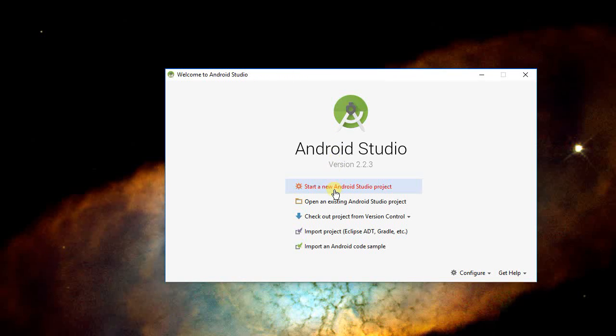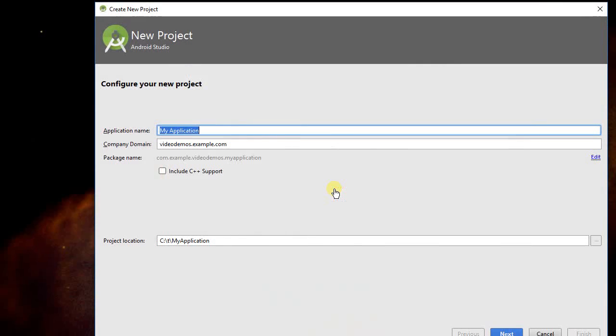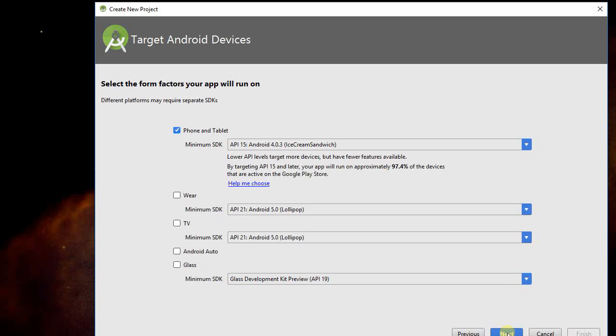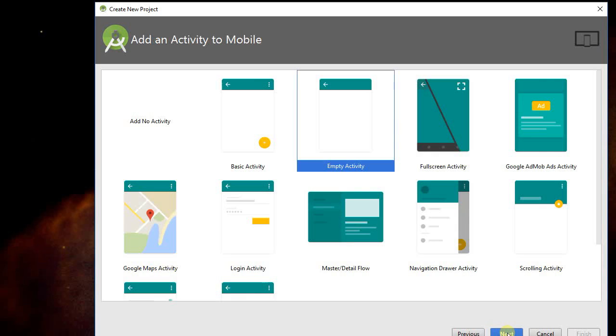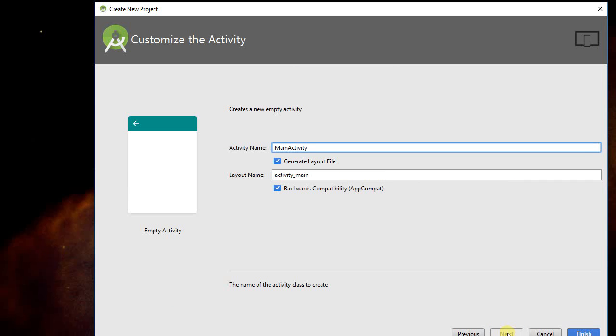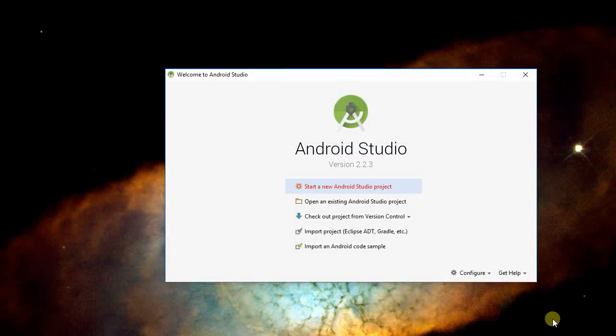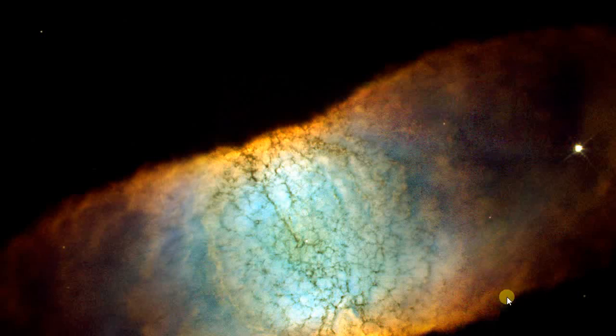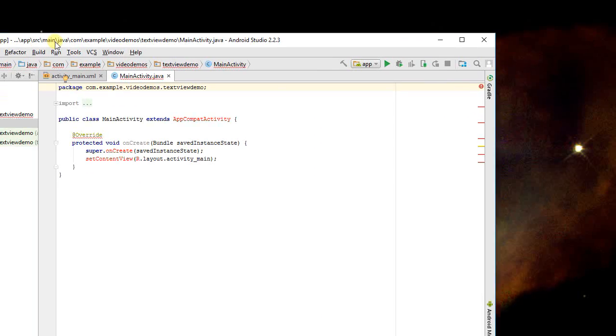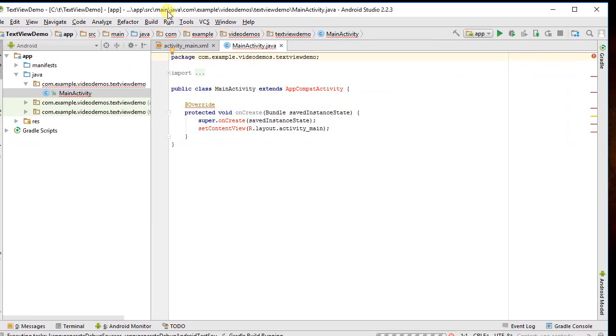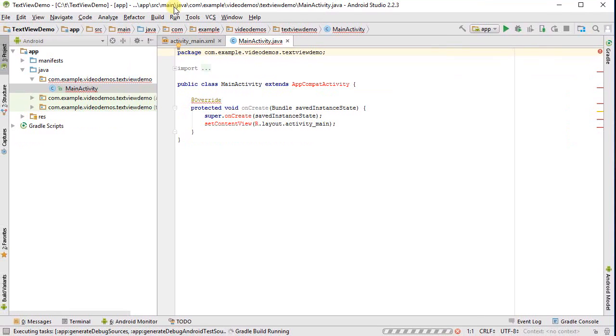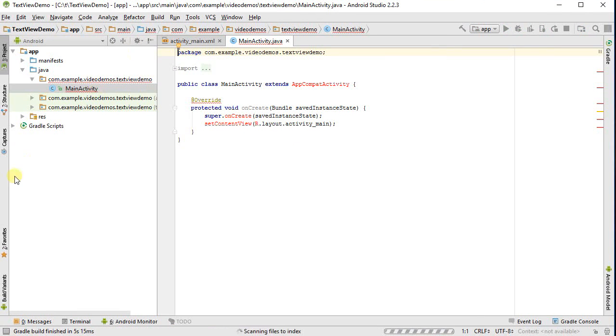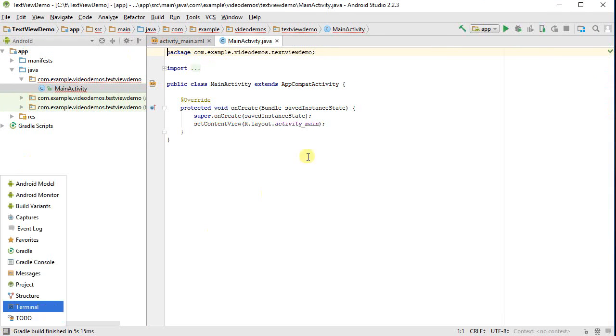So let's build a new activity here, let's call this TextViewDemo, and I'm just going to whip through and create an empty project, which is of course just going to be the Hello World. Give myself a little bit more screen space here.